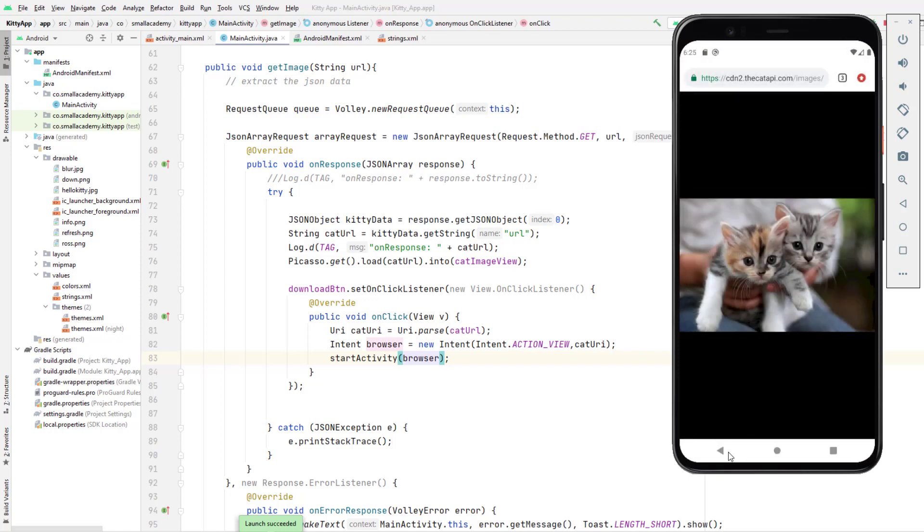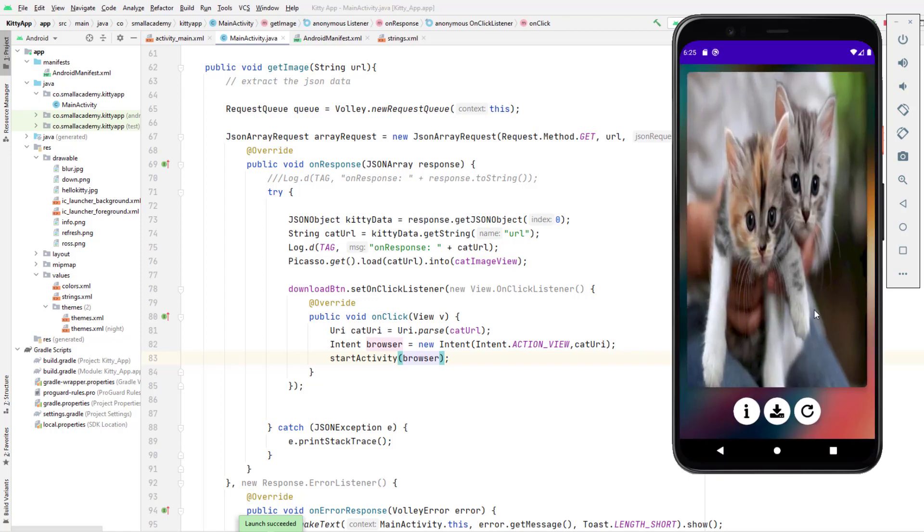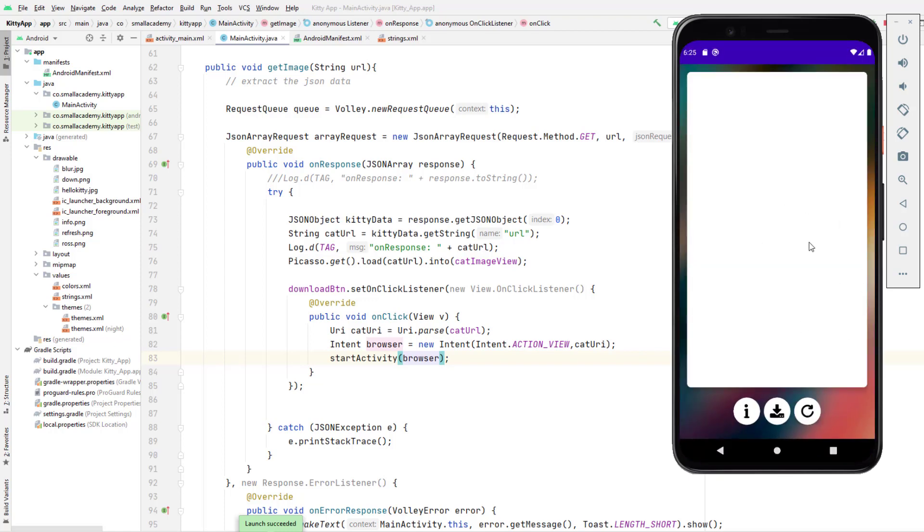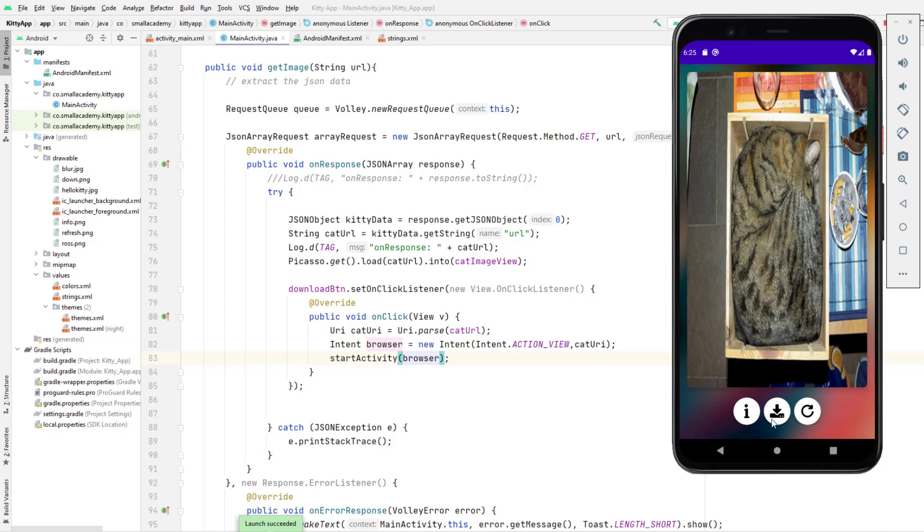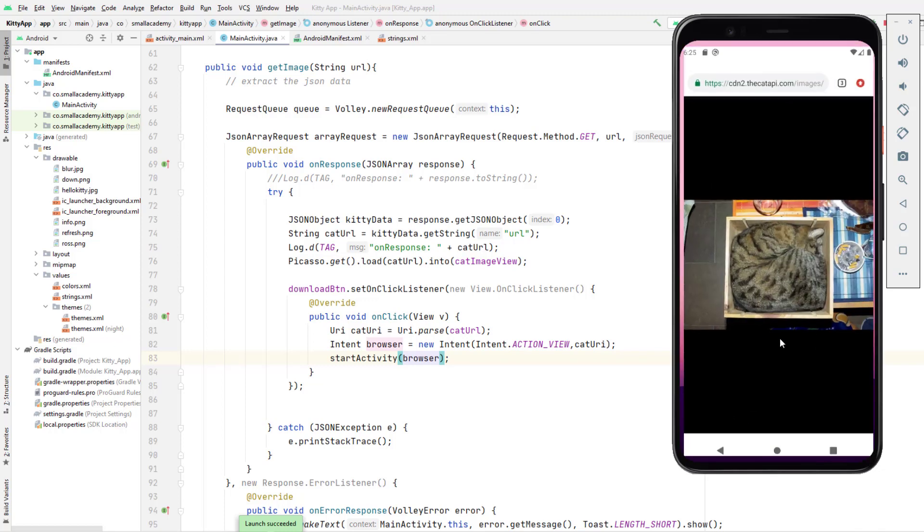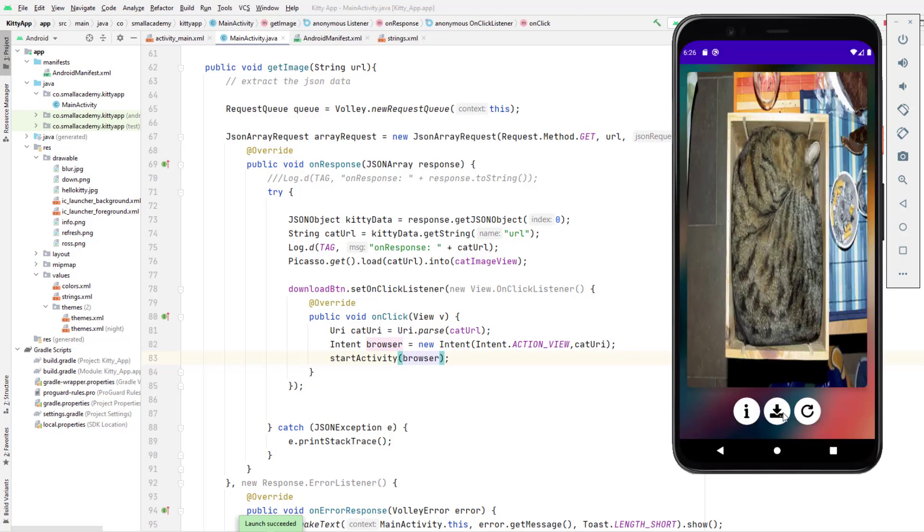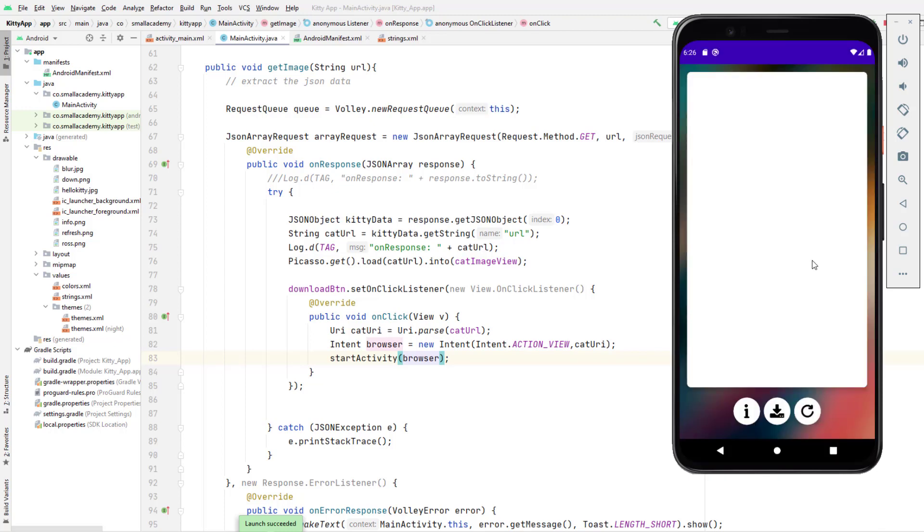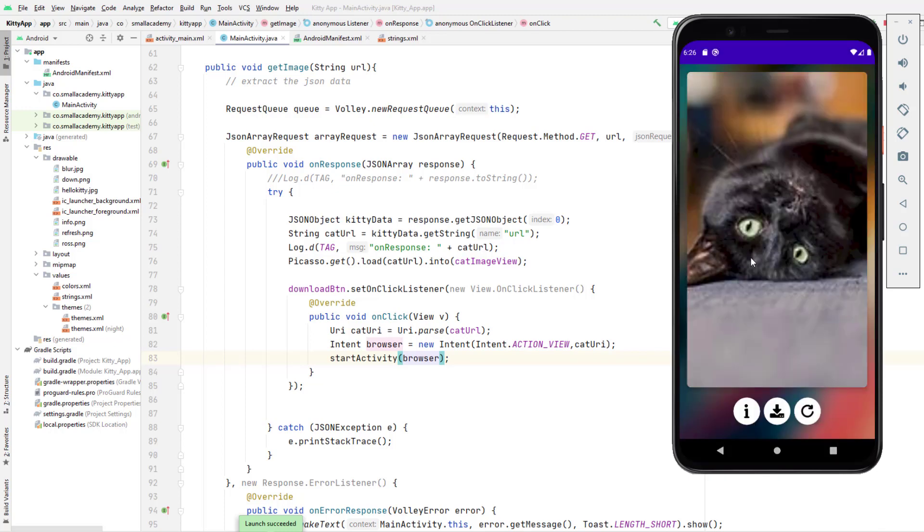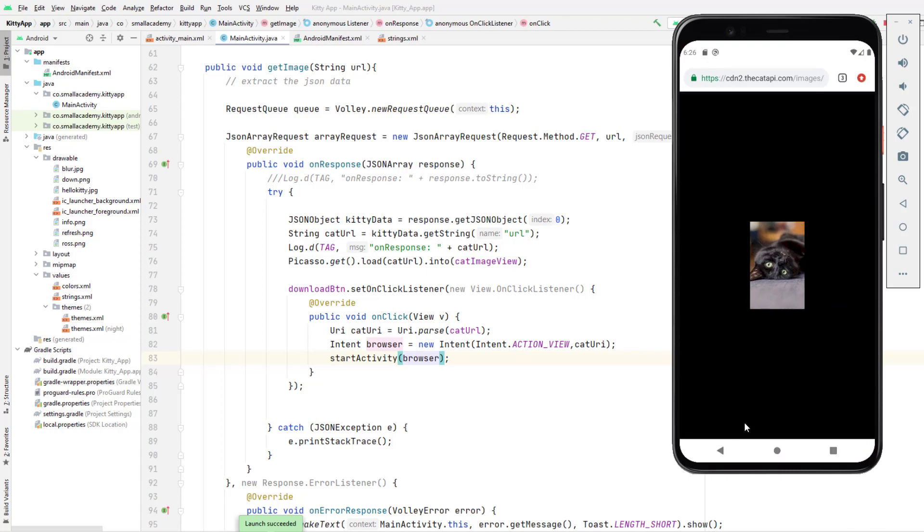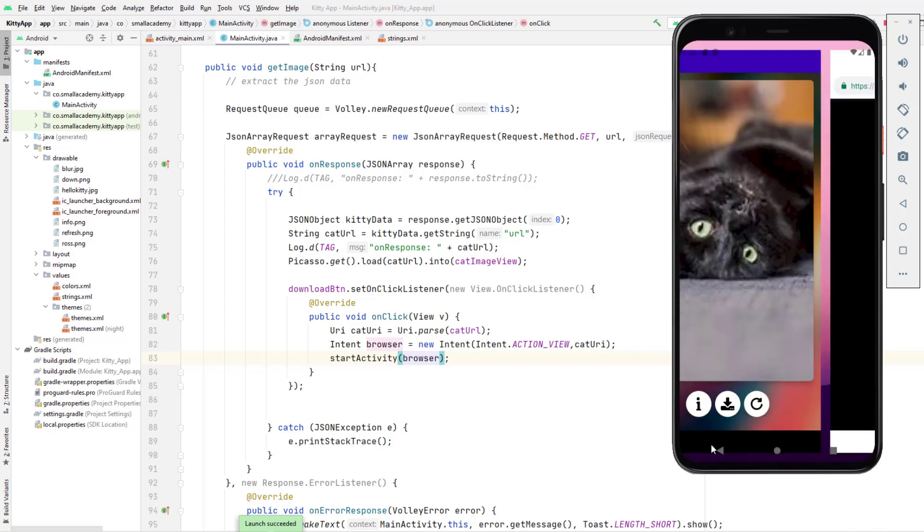So this is how we implement the download button and I can refresh the image and press again. It's going to open the browser and it should open the new image here. You can do it multiple times as much as you want, like that.